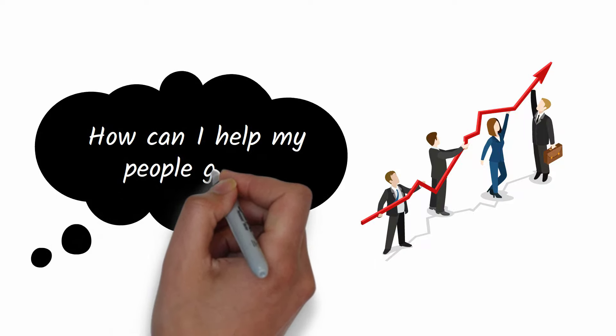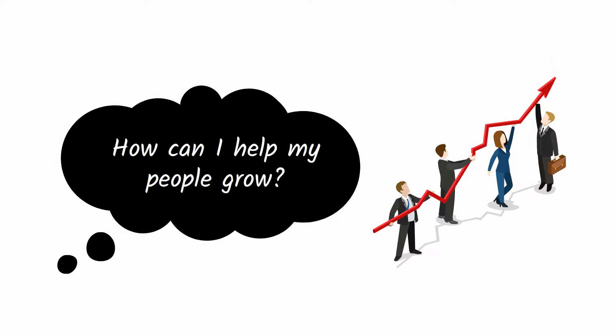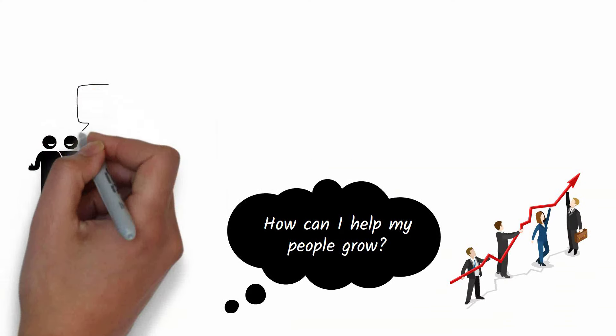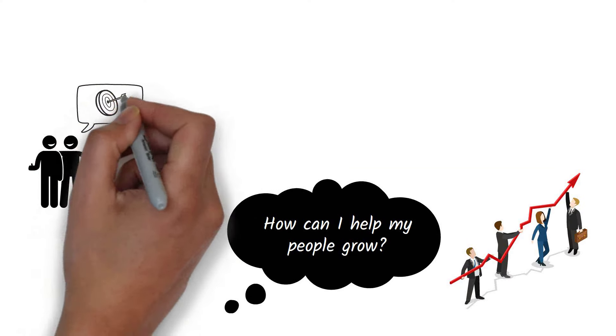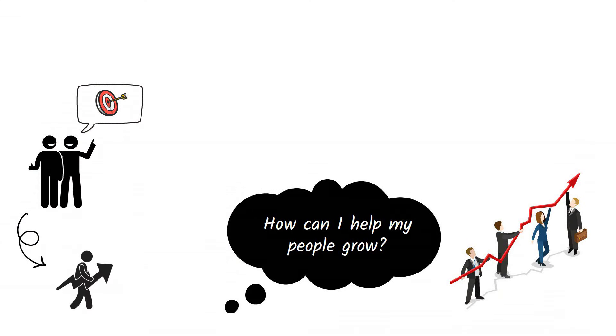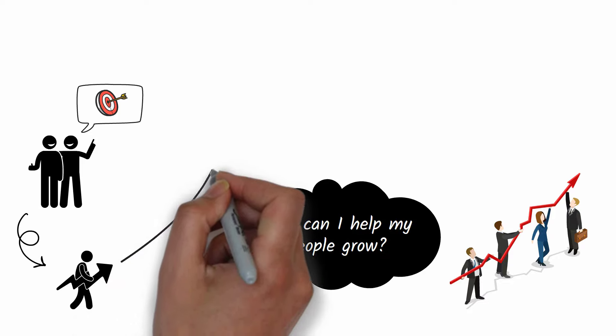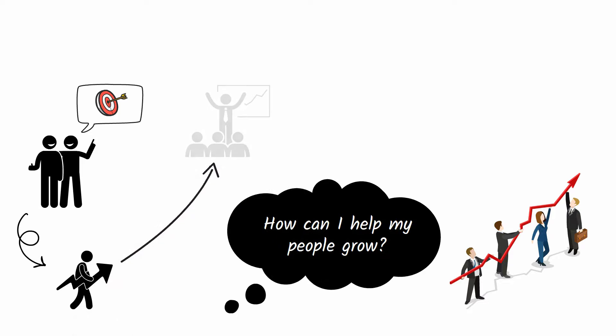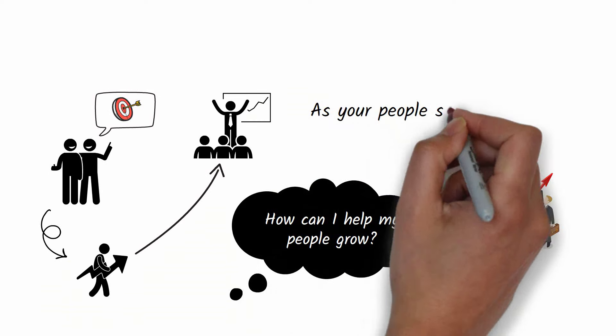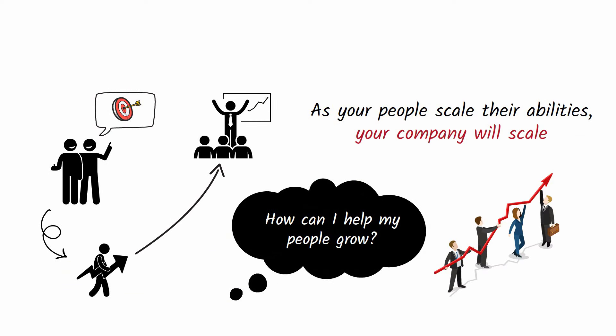Encourage your people to set ambitious personal and professional goals and then hold them accountable to those goals. As your people push themselves, they will push the company upward. In other words, as they scale their abilities, your company will scale.